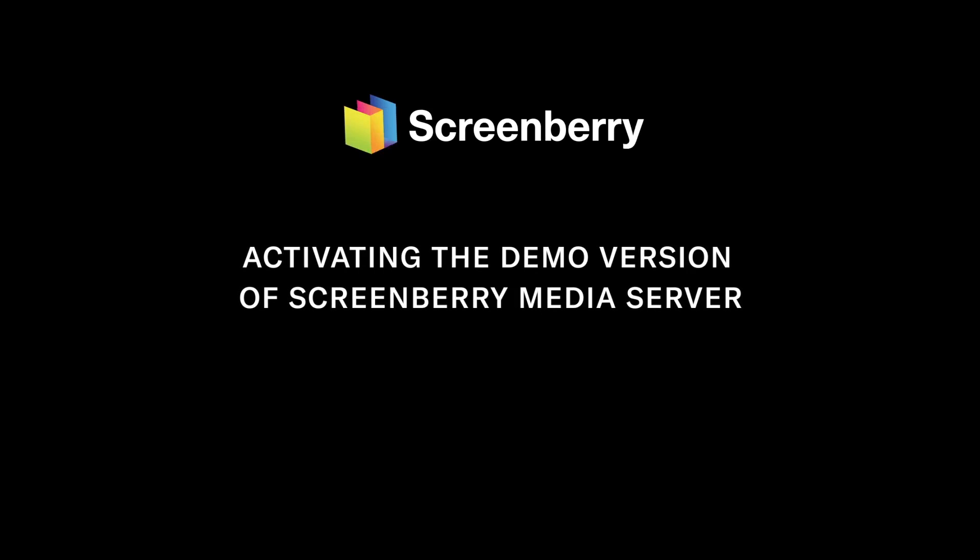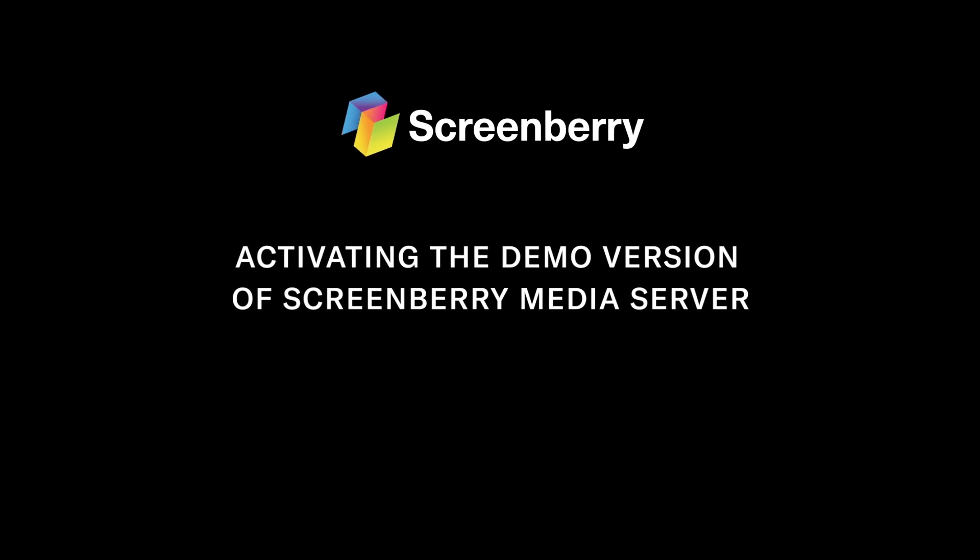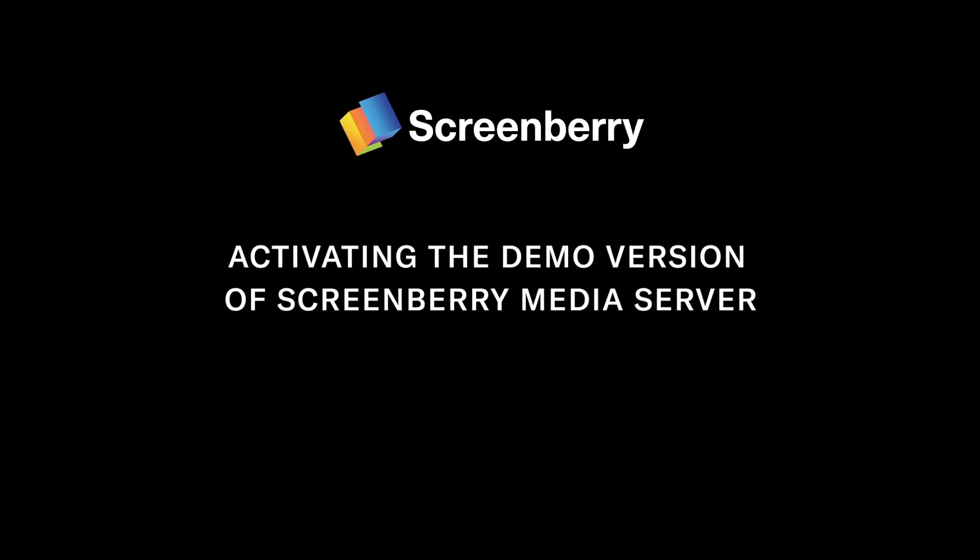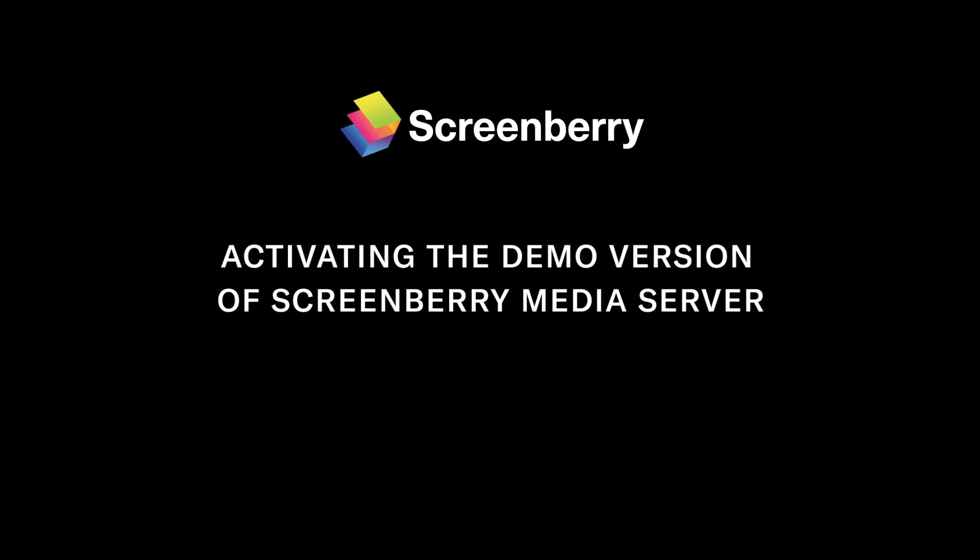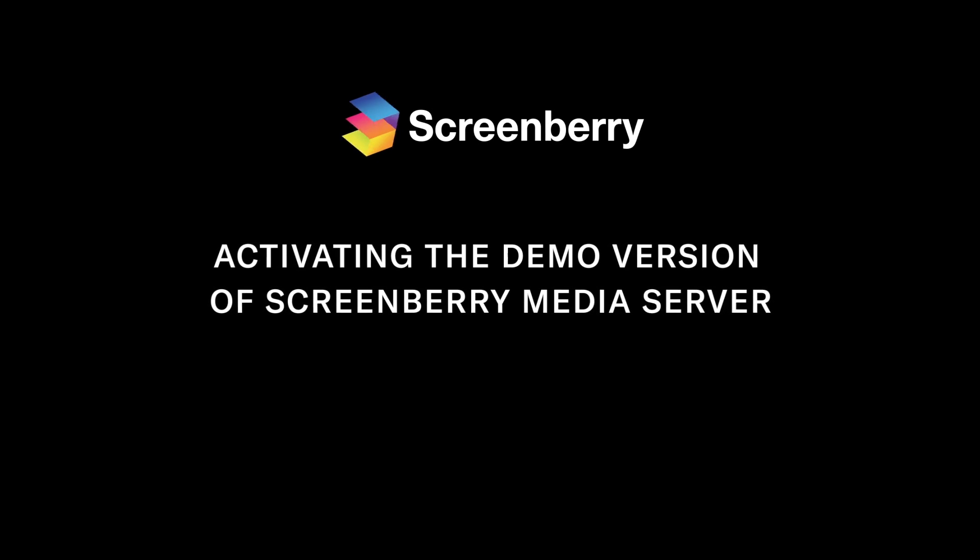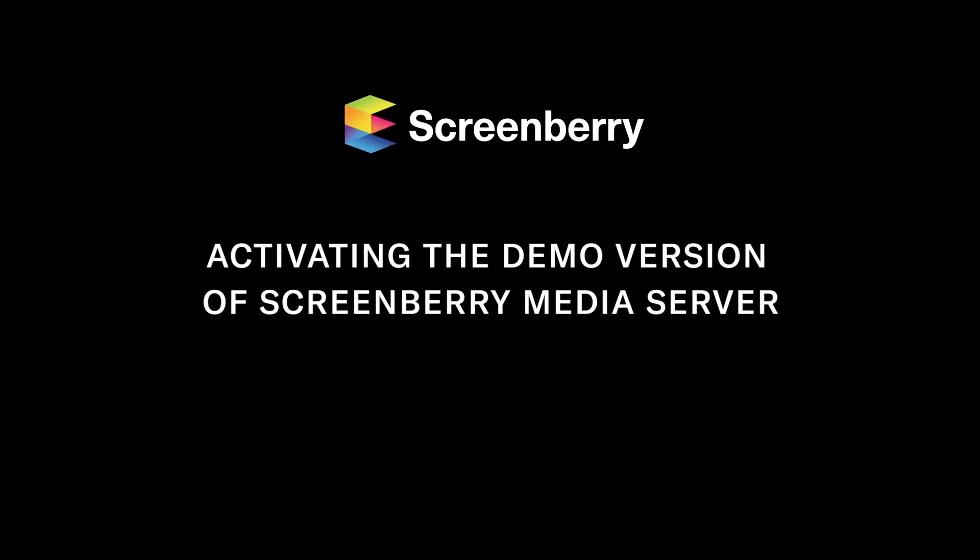Welcome to this tutorial about activating the demo version of ScreenBerry Media Server. The demo version is fully functional, though a demo message is occasionally displayed on the server output.